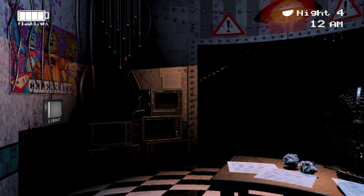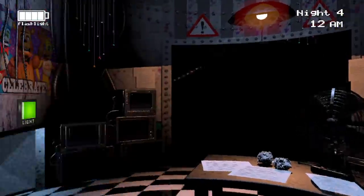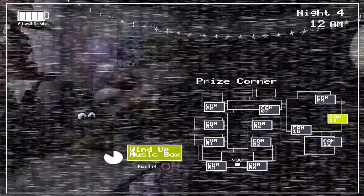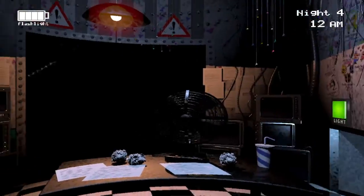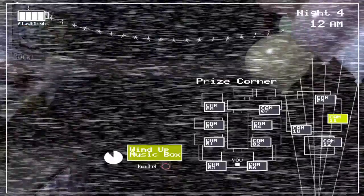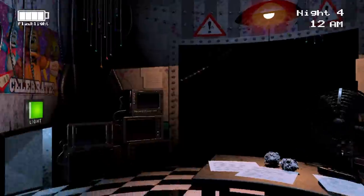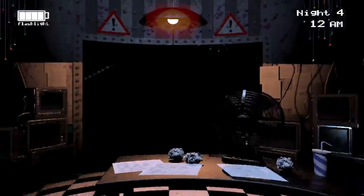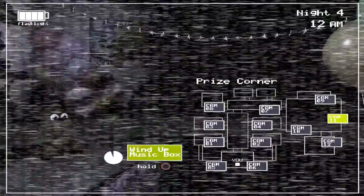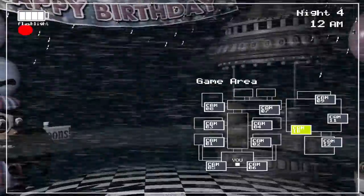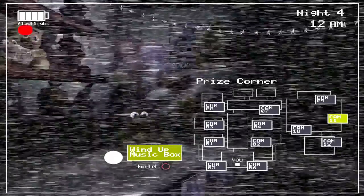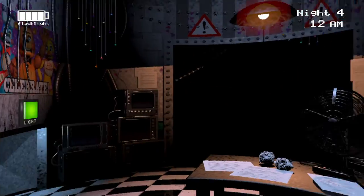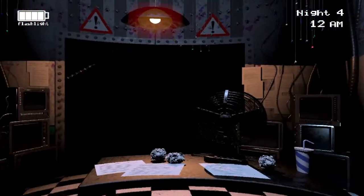12 AM, Fourth Night. I'm so scared. Okay... I can use my flashlight however long I want because I have unlimited flashlight power.